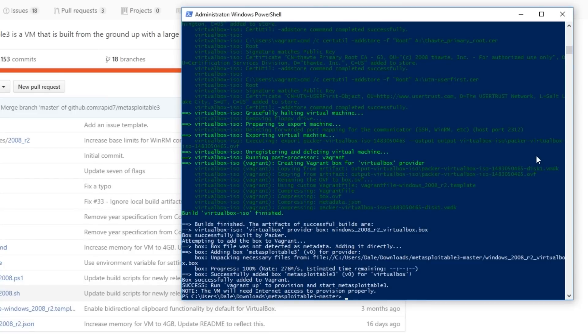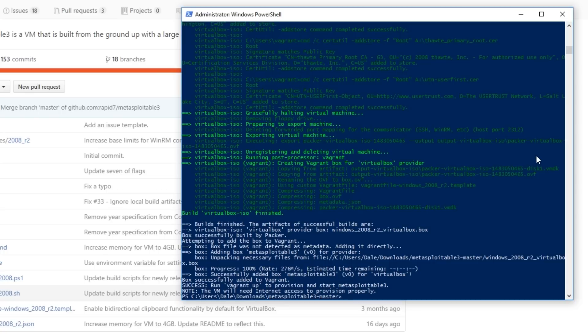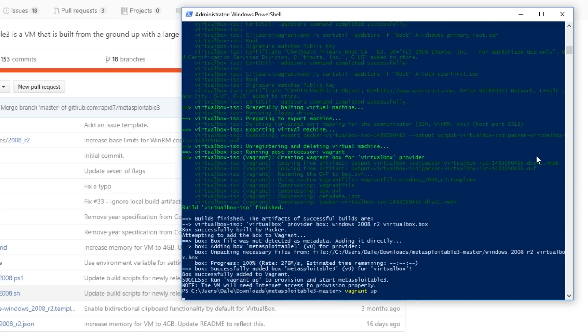So that's now finished running the build script which was provided as part of the repository. As it says here success vagrant up to provision and start the VM. So we're going to do that vagrant up.